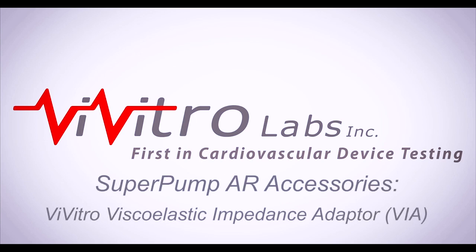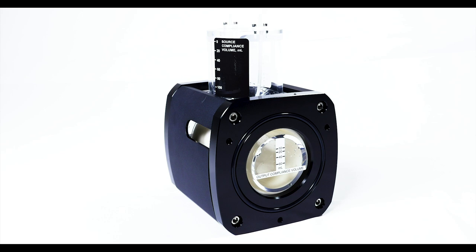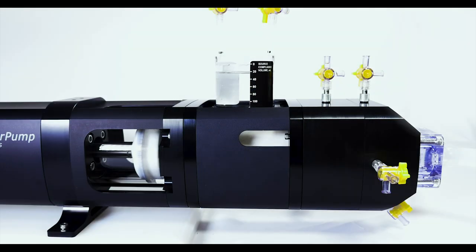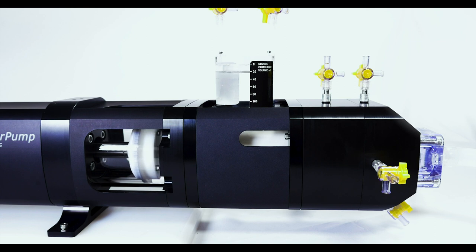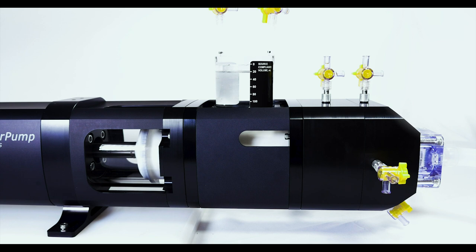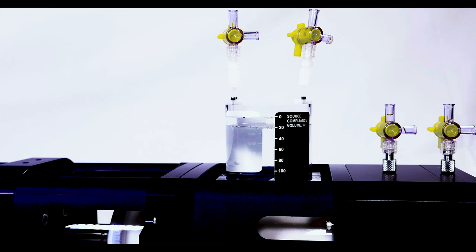The optional viscoelastic impedance adapter or VIA works in conjunction with the super pump to produce more realistic physiological ventricular pressures. It consists of a fixed resistive element and two adjustable compliance chambers to mimic the viscoelastic nature of the native ventricle.